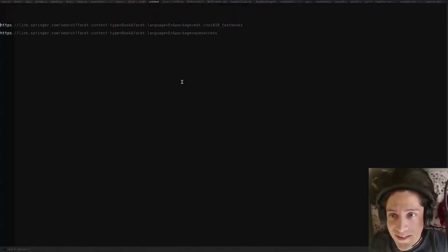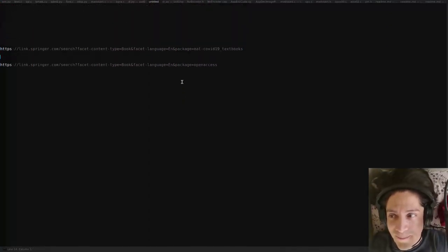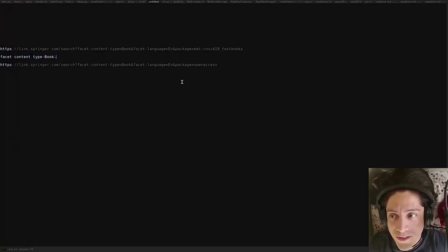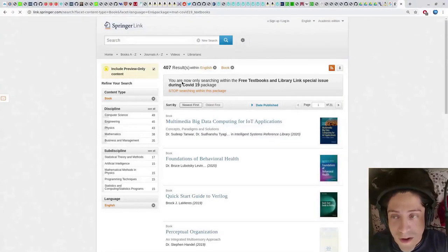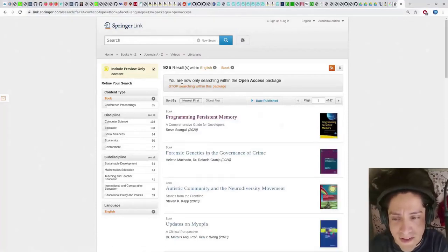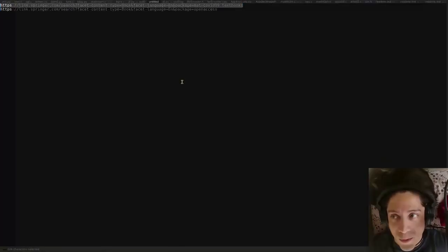The syntax is not that bad actually. We just need to include the content type as 'book', otherwise we'll also get articles, and then we also need to include the language unless we also want books in German, and then the name of the package. There are two packages with free books: the Corona one and the open access package. I don't know if one is a superset of the other, but both are nice.